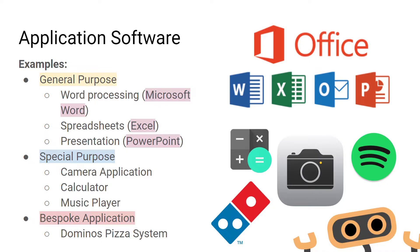Microsoft Word, Excel, and PowerPoint are all examples of general purpose software. Word could be used to write reports, create posters, or send emails. Excel could be used to model situations and manage data. PowerPoint could be used to create presentations or even create web applications.